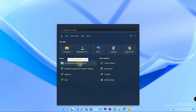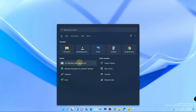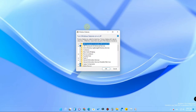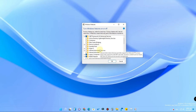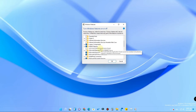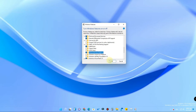To enable virtualization in Windows Features, search for the keyword 'Turn Windows features on or off' and click on it. In the Windows Features window, you have to select 'Virtual Machine Platform' from the multiple options, enable it, and click OK.